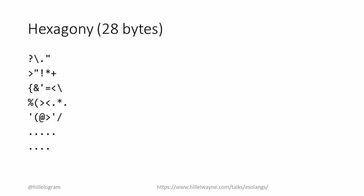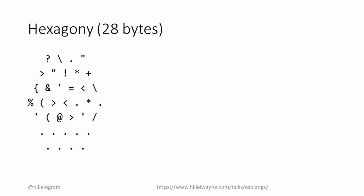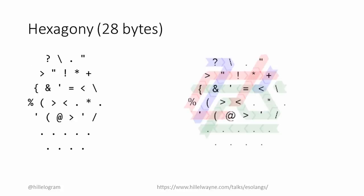For example, they used Hexagony. Like Befunge, Hexagony uses a 2D grid. Unlike Befunge, the grid's a hexagon. Also, there are six instruction pointers. Don't ask me how this works, I have no idea.